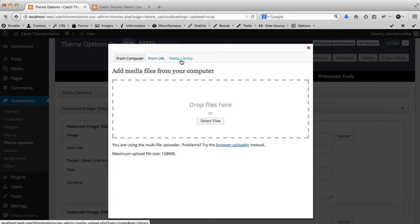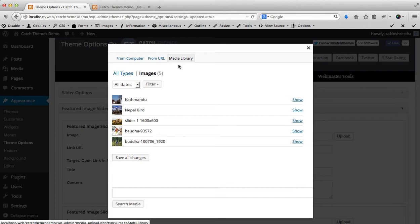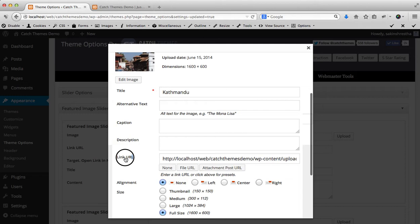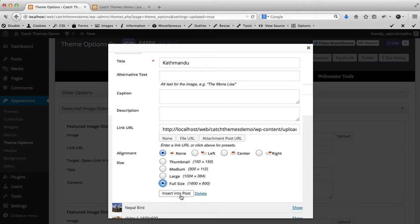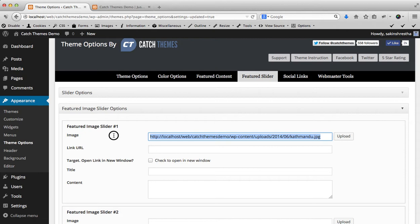You can either select an image if you have already uploaded from your media library. I'm just going to select one of the images that I have already uploaded. Make sure your image URL is not empty. If it is empty you have to click on File URL, give it Full Image, Insert into Post, and click on Insert into Post. This will insert your image URL over here.